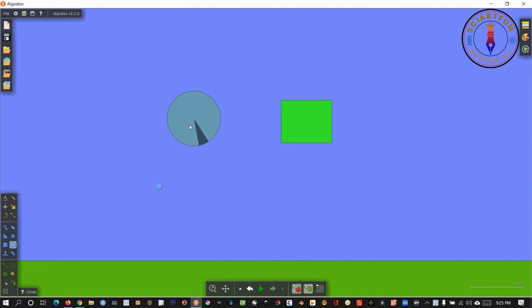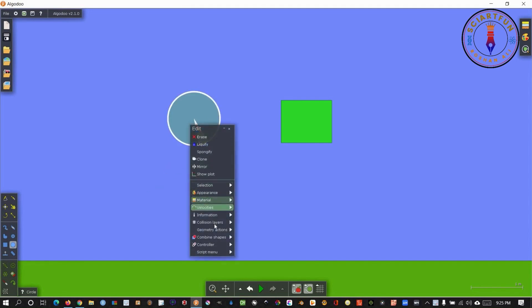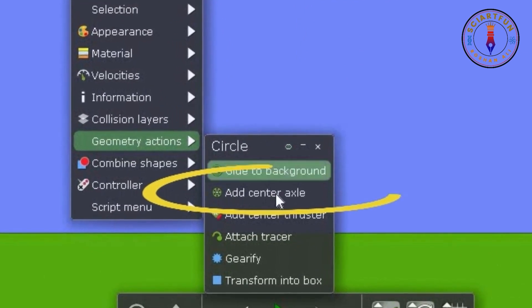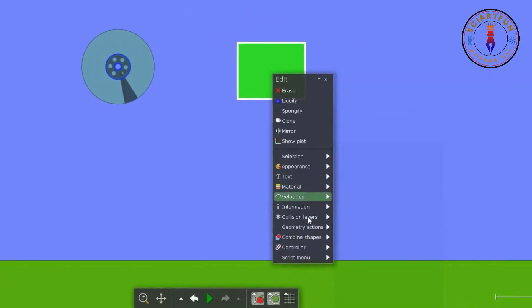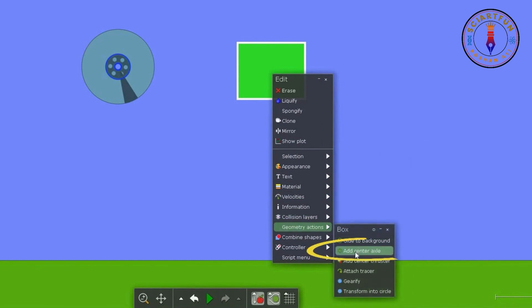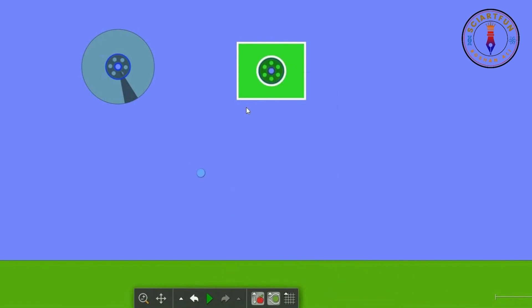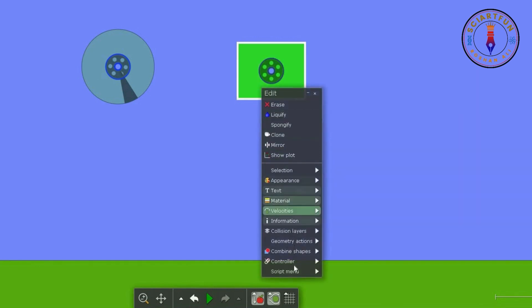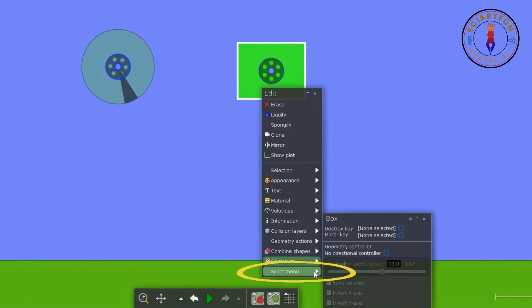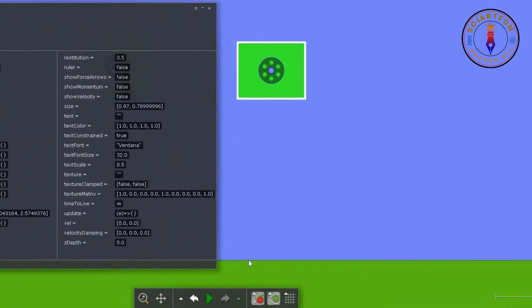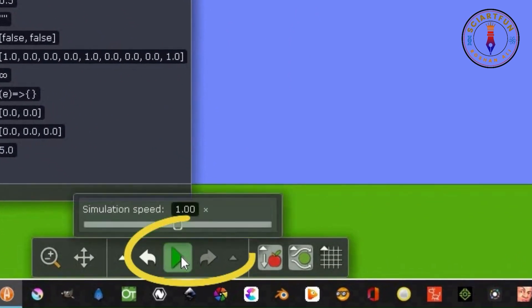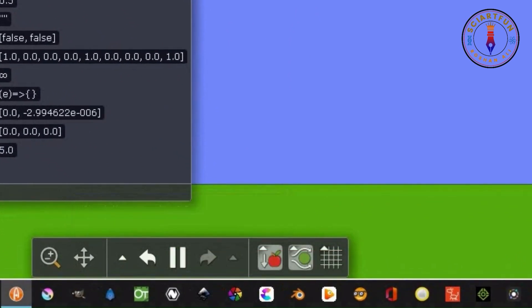Now let's add a central axis to both of these objects so that we can rotate them. Now right-click on any of these objects and open the script menu from this option. Now let's turn on the simulation and also let's turn off the gravity as well as the air resistance from these two buttons.